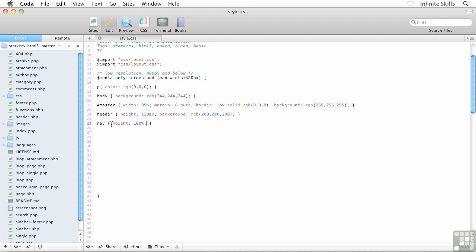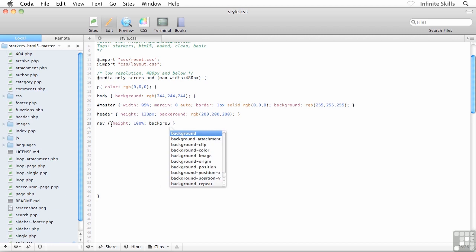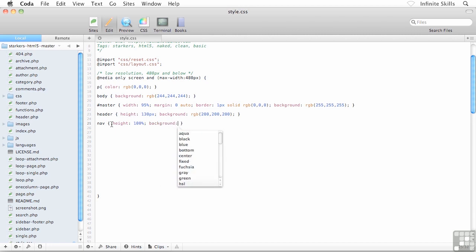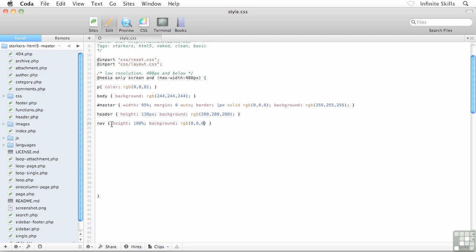Perfect. I want a black background color on this guy, so I'll throw on background: rgb and then in brackets 0, 0, 0. Don't forget your semicolon on the end of that.